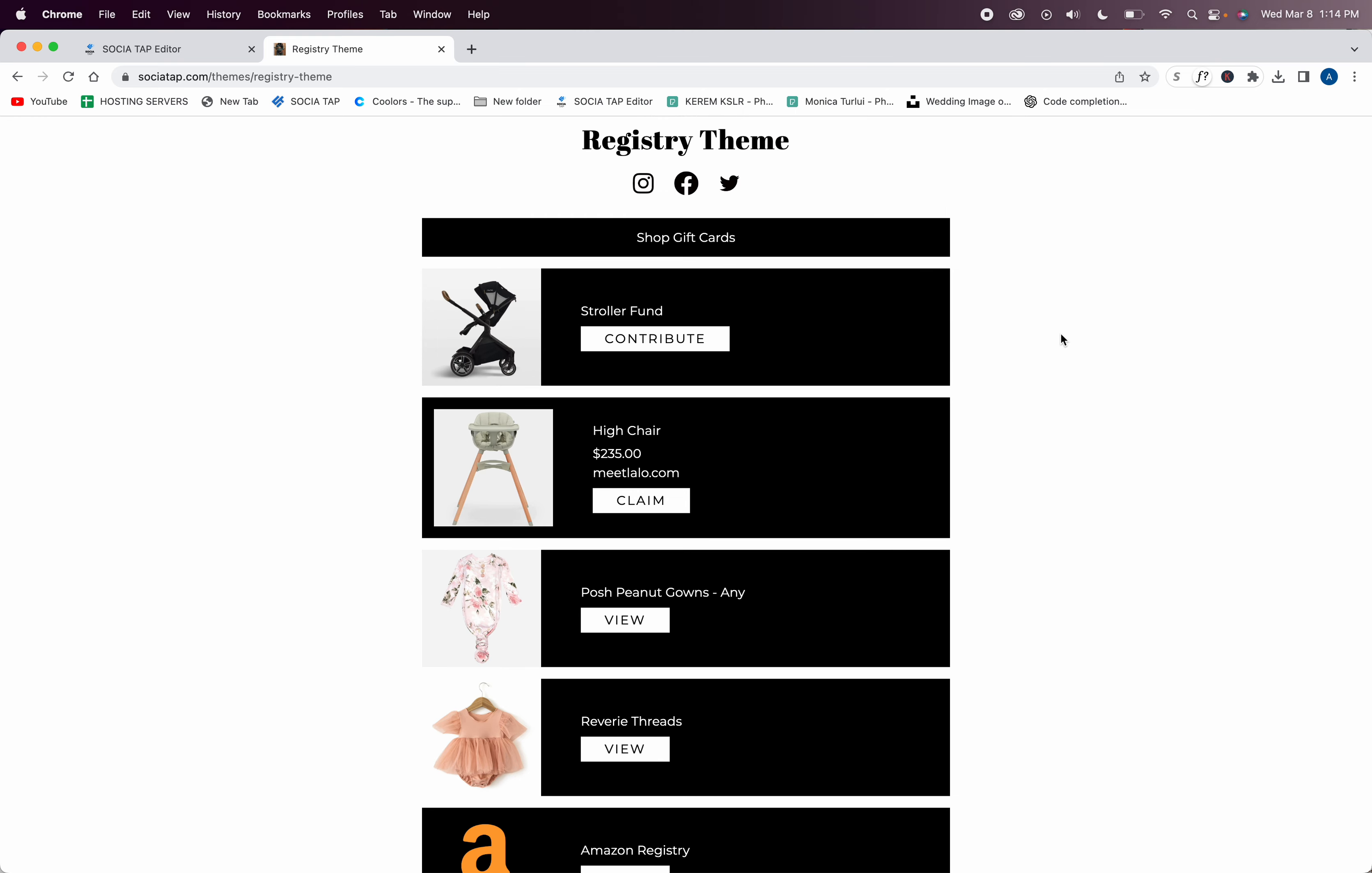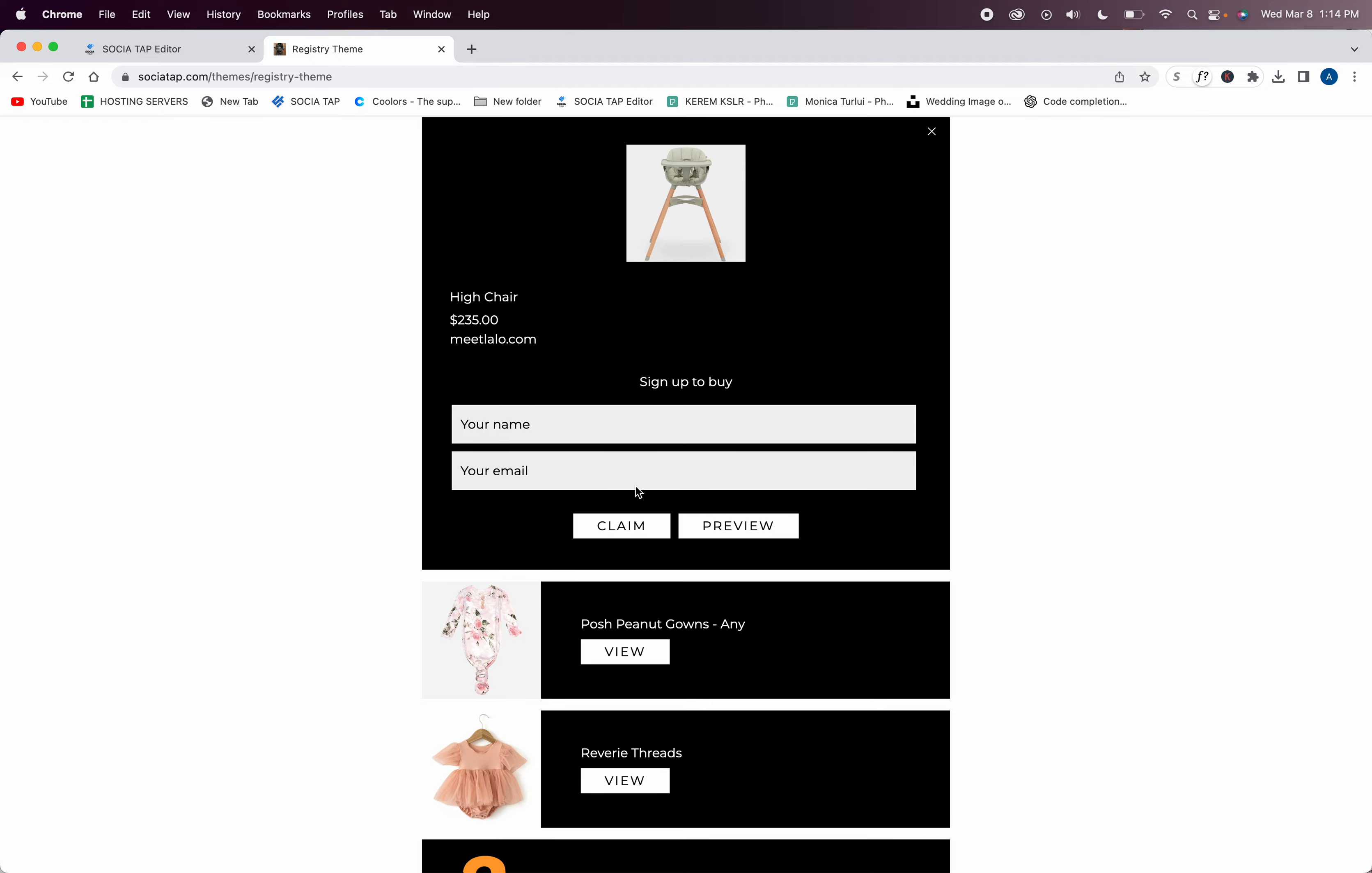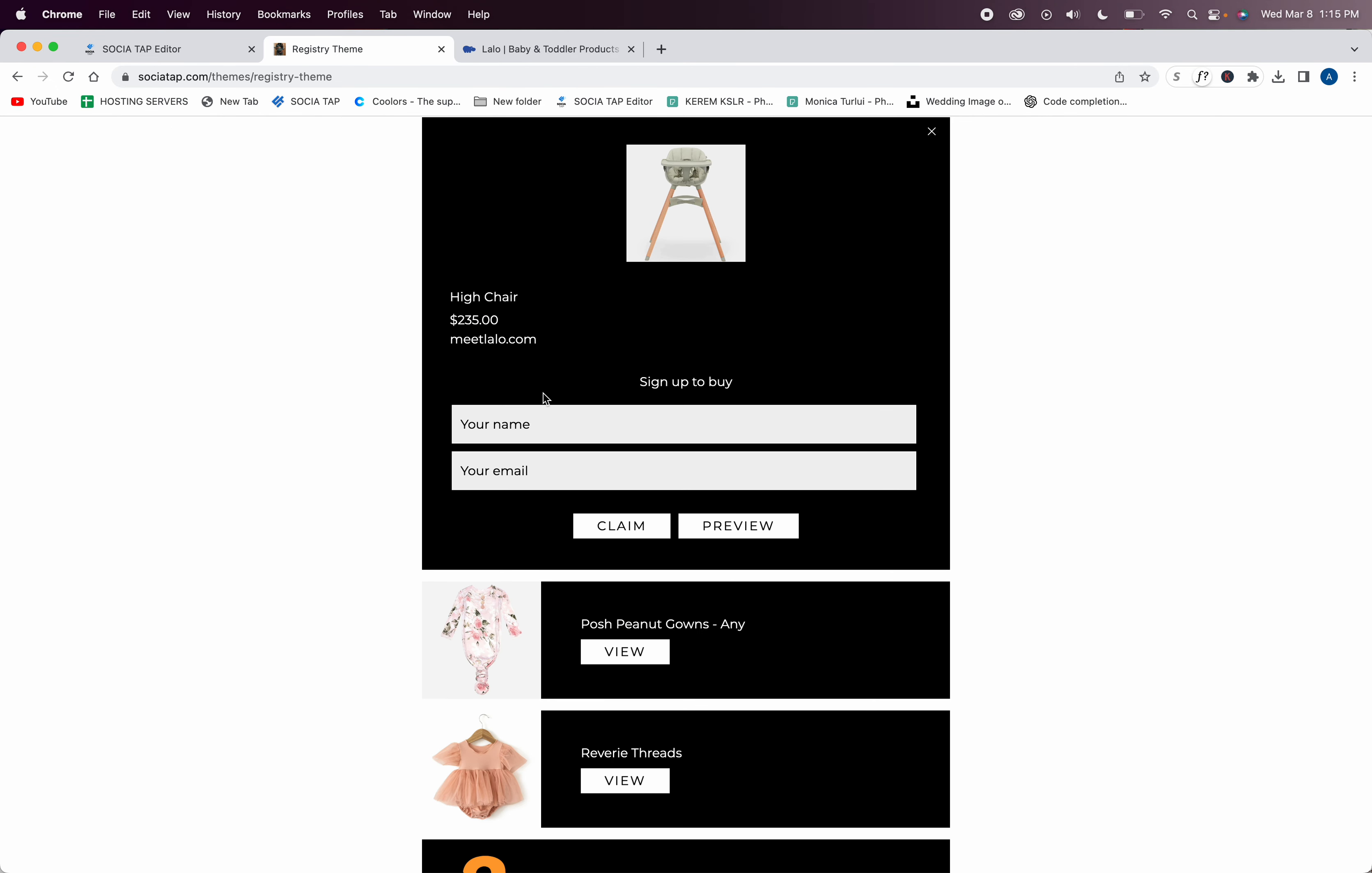You can have items from five different places in one section and it's super easy. Let me show you one more thing. If someone wants to claim something, they'll come here, they can go ahead and preview the item. Is this something that I want to buy? Okay, I'll add my name and email and claim it.